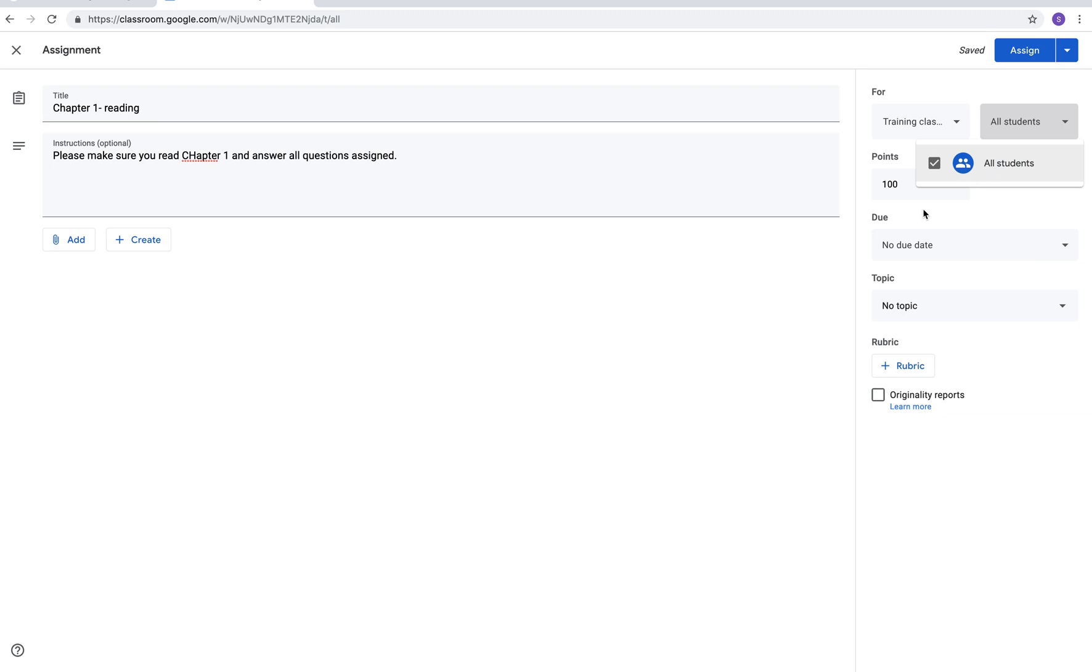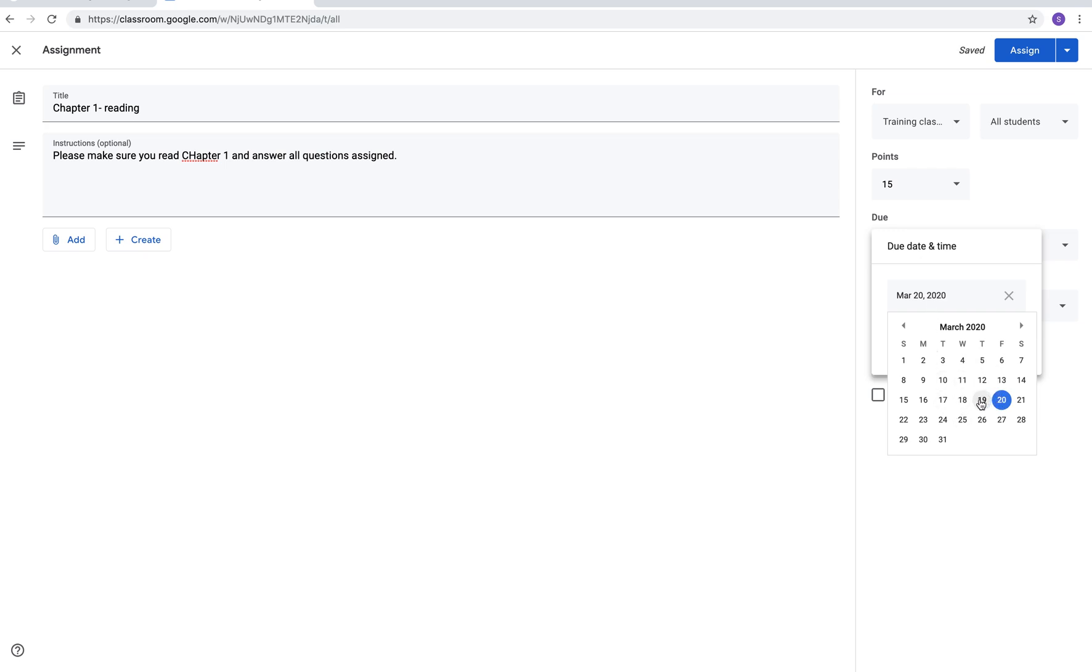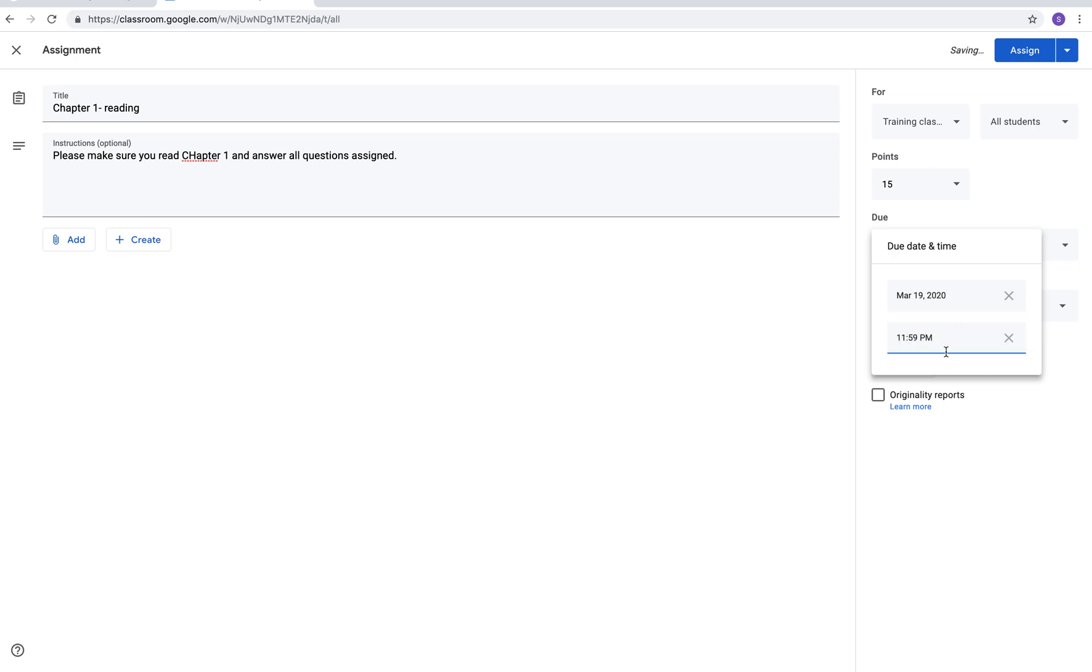You can also choose your point value. It automatically populates 100 points. You can choose if it's ungraded or if you just want it to be low points. And you can choose your date. It automatically picks the next day as the due date. So you can back it up if you want it to be that date. You can also choose the time. If you were giving them an hour to complete the assignment you can say it's due in an hour or due by 2:45 today. When students turn in their work it will show you who's late and who's turned it in on time.